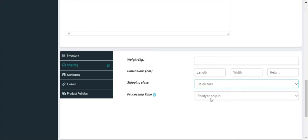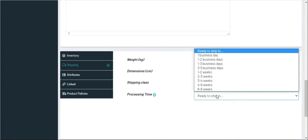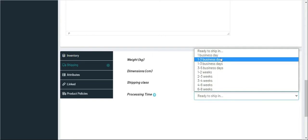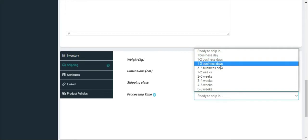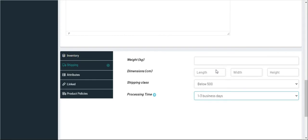And processing time should be ready to ship. Processing time we need to write as within how many days it will be shipped. For this product, for example, I'm taking it as one to three days. Then under Attributes we don't need to do anything.